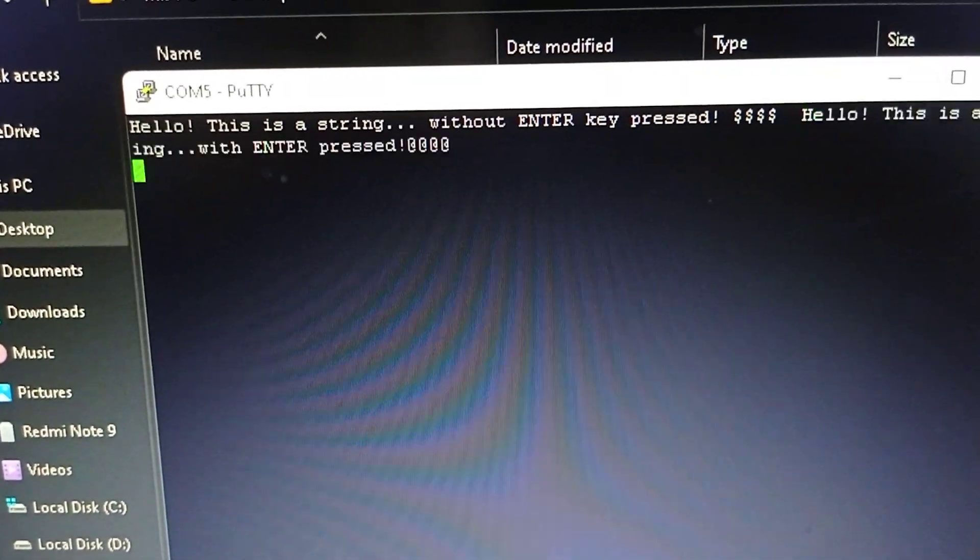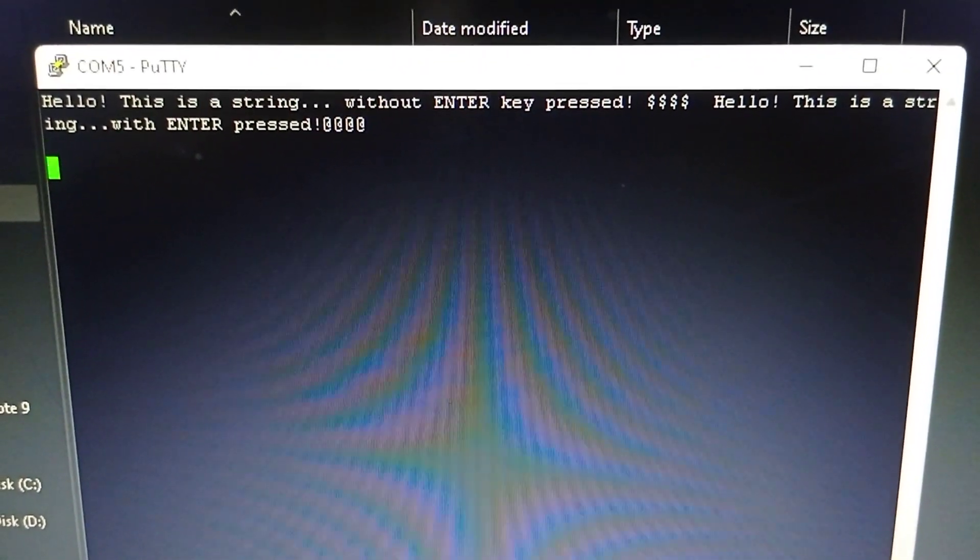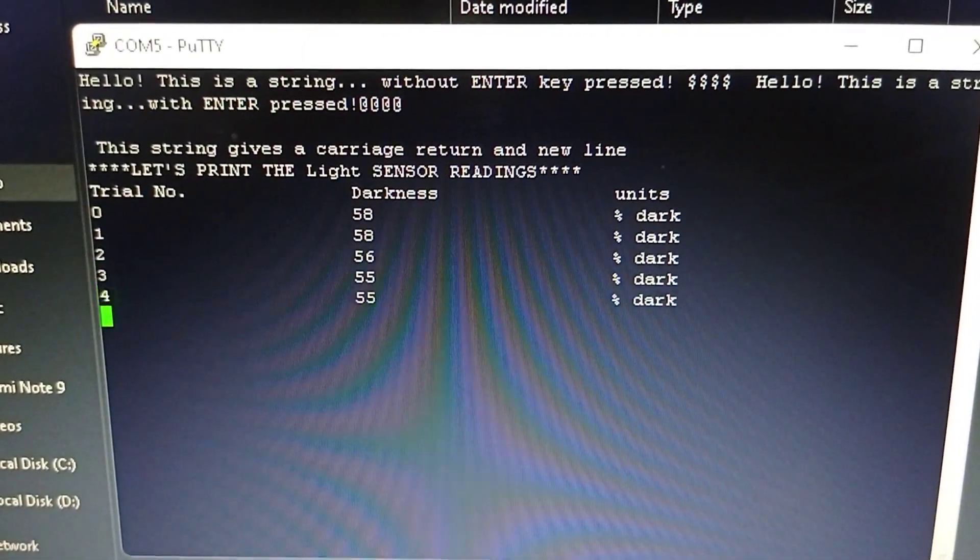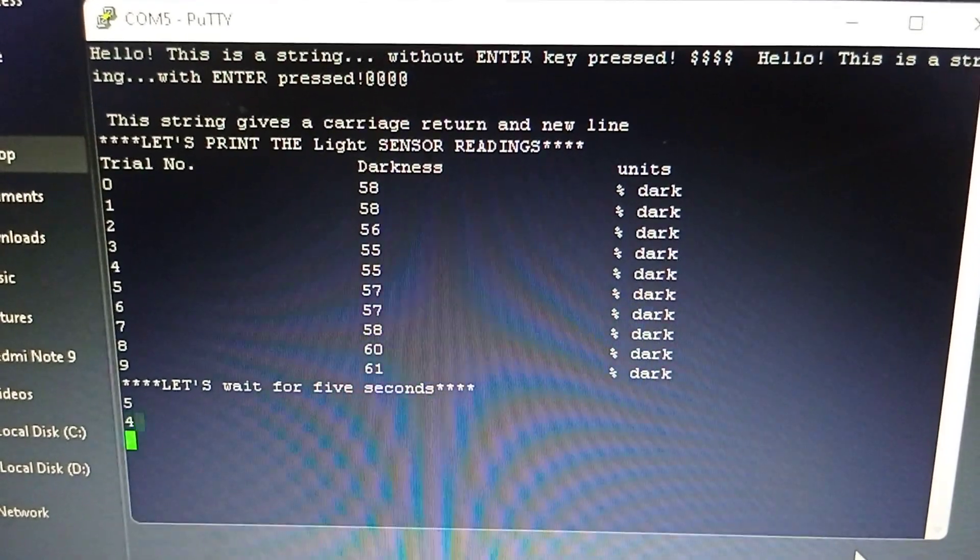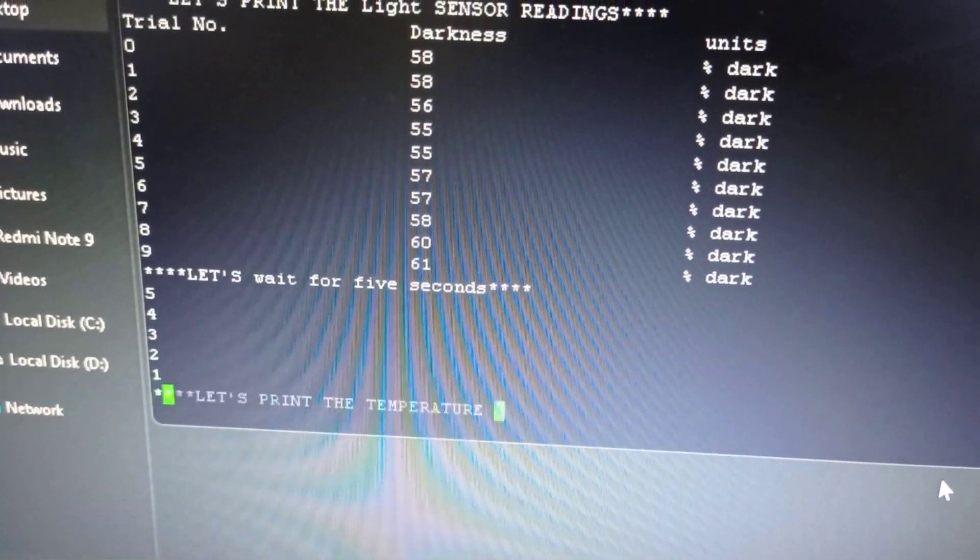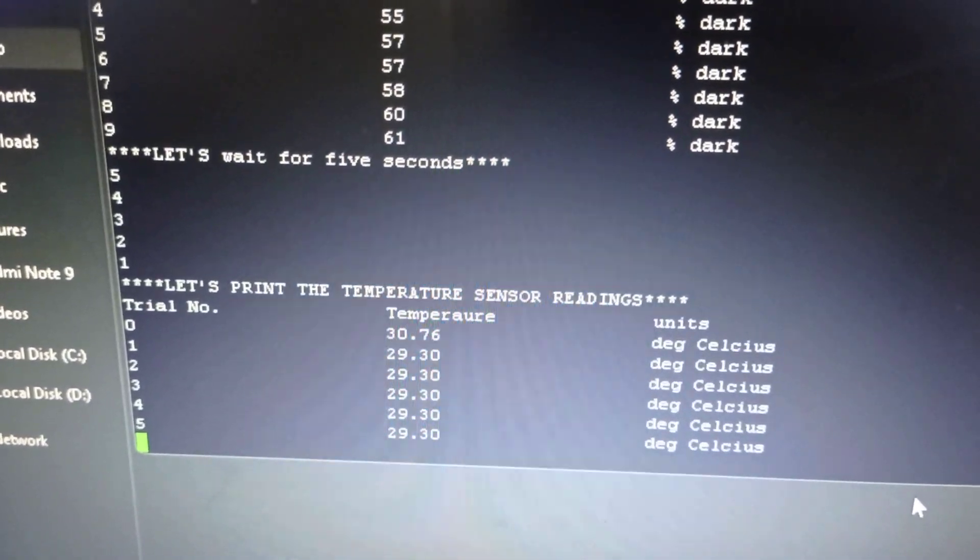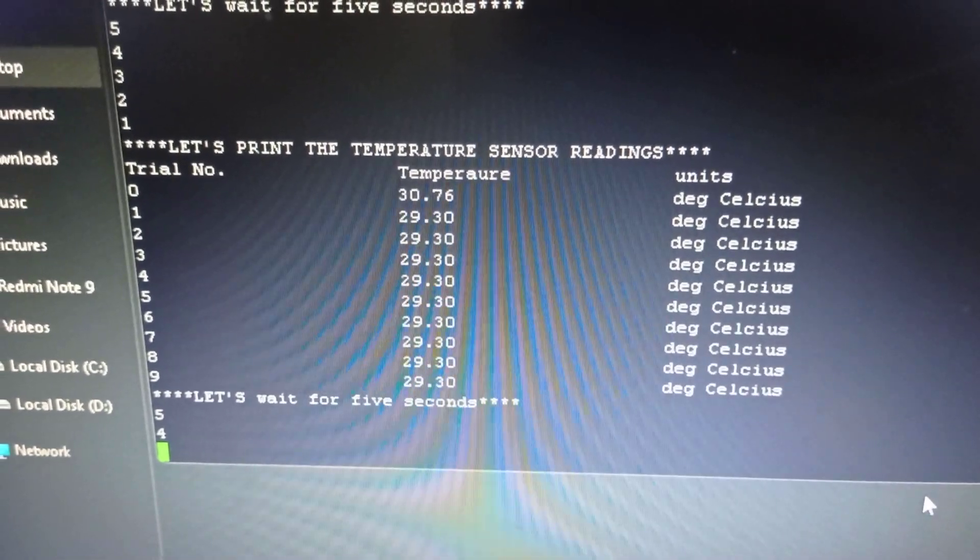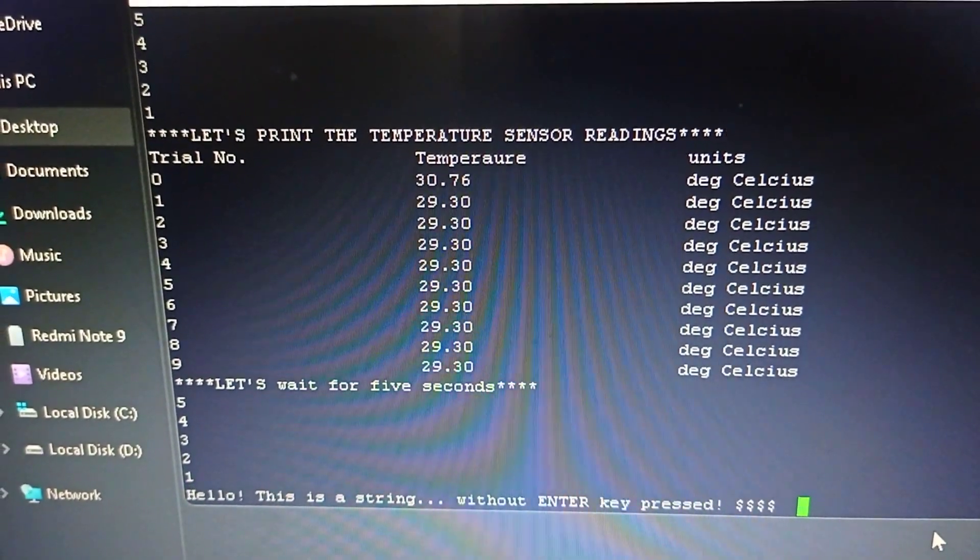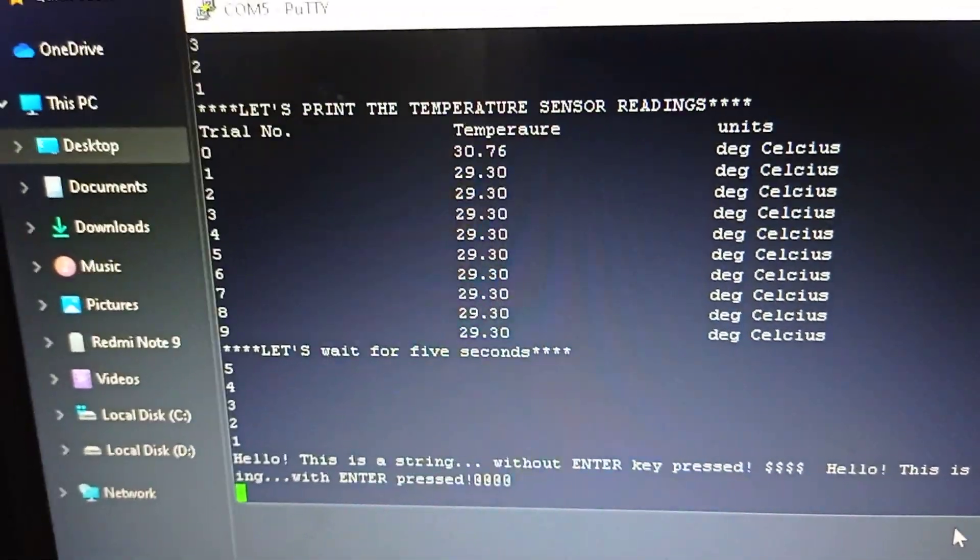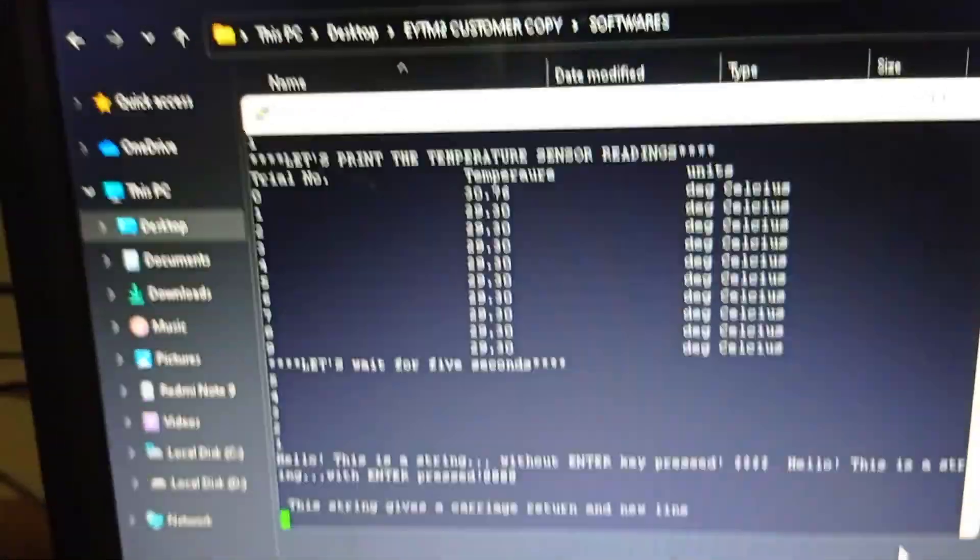Hello, this is a string without enter key pressed. Hello, this is a string with enter key pressed. Hello, this string gives a carriage return and a new line. Let's print the light sensor readings. Trial 1, 2, 3, darkness. Now it is waiting for 5, 4, 3, 2, 1. It is waiting for some time. And once again it is printing the temperature. You see, it is around 30 degrees Celsius. Once again waiting for 5 seconds. Once again it prints all statements. This is with carriage return, without carriage return. All these things loop forever. Okay, thank you.